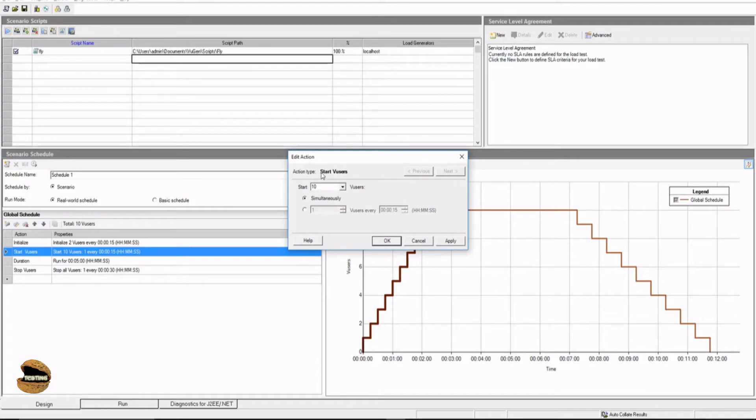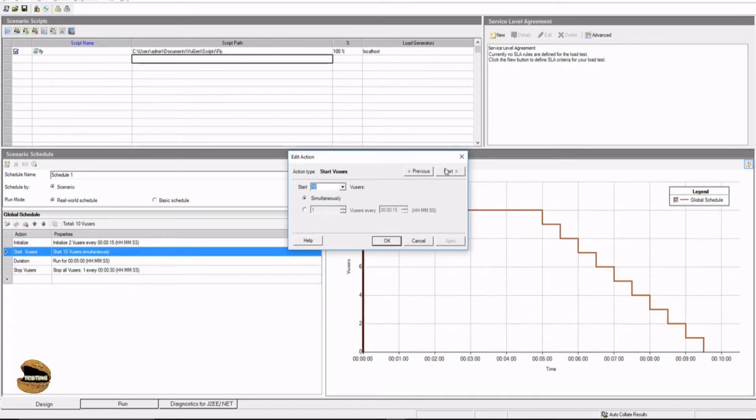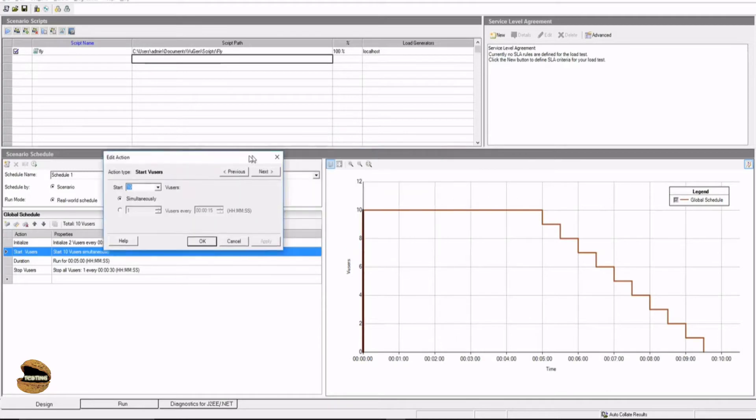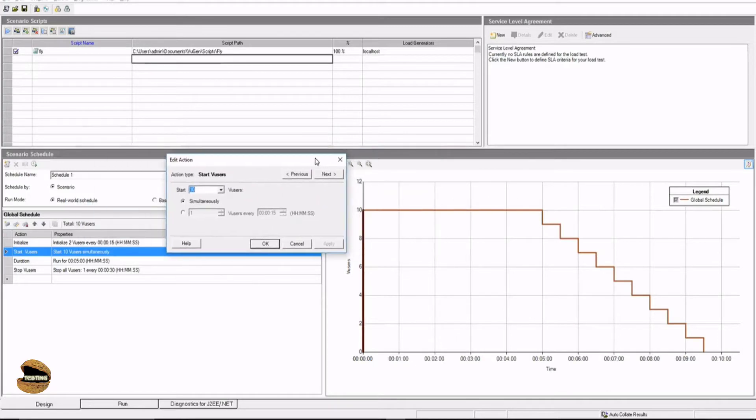Also, this is the place that is start V-user in real-world schedule, where you define the number of V-users. And it's up to you to define them here. Click on apply, go for next. So now you can see the line has become straight, because you are saying start simultaneously.